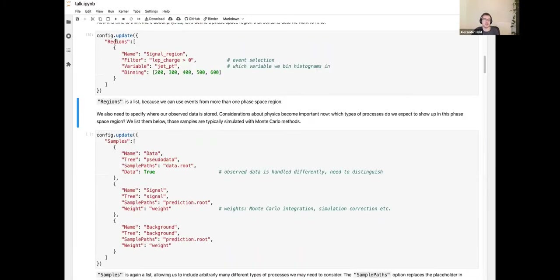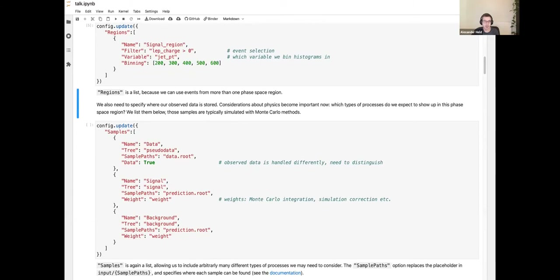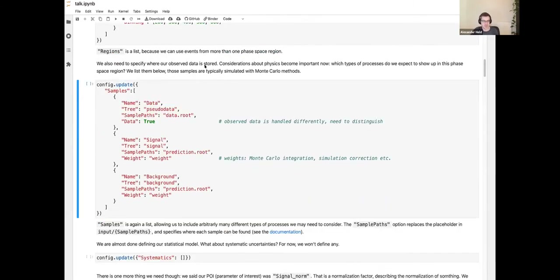Next we specify physics: what our phase-space regions are. In this example, regions is a list with a single entry. We call it our signal region, apply a filter requiring positive lepton charge, and use jet pT as the observable with specified bin edges. This is a toy example — you can add extra regions and see how that propagates through the notebook.